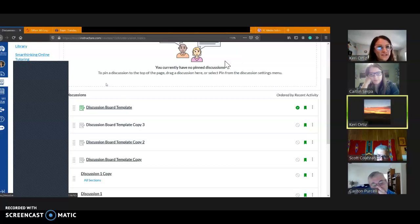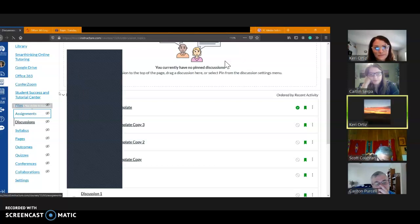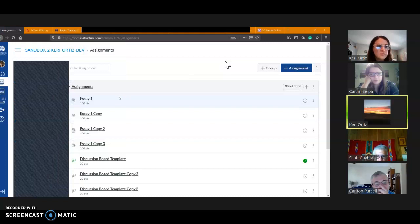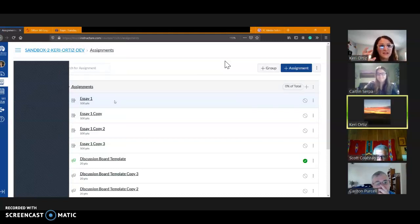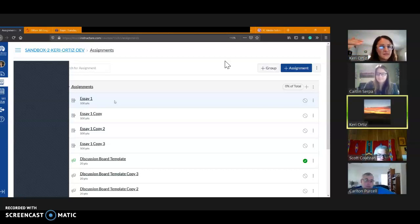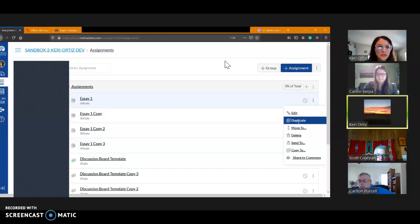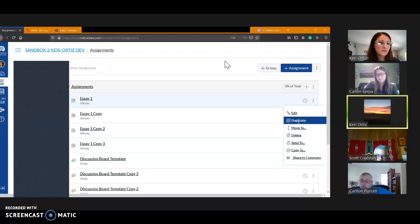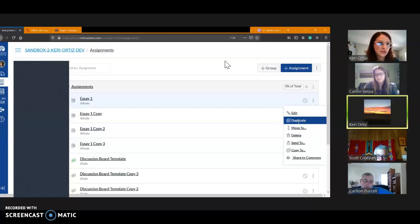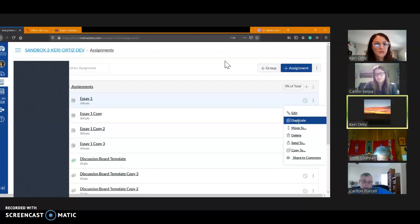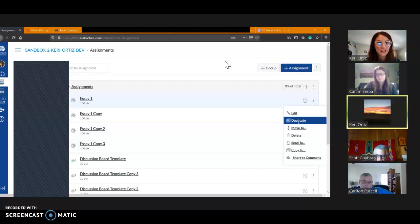Now the same thing is possible in assignments. So, you know, again, English teacher. What are some of my assignments that we have duplicates of that have the same basic guidelines? Okay, so I would come here, create that one basic essay template, those are the three dots, and duplicate it, however many times I need it.